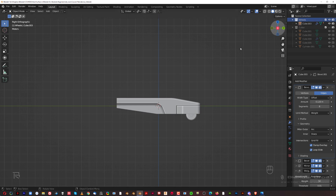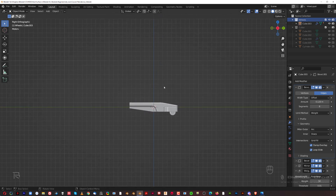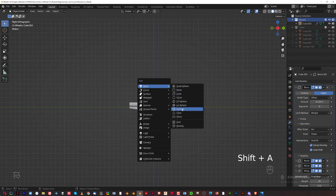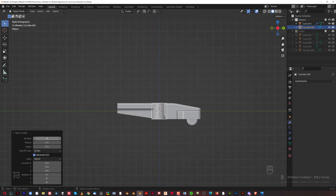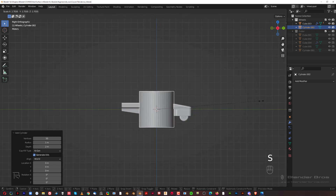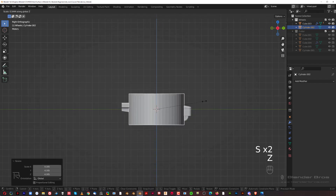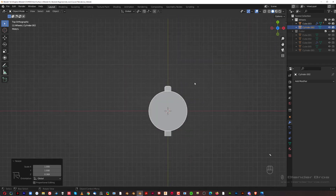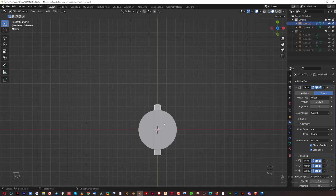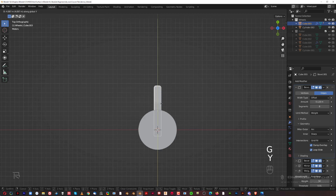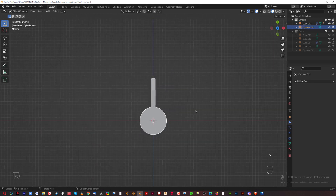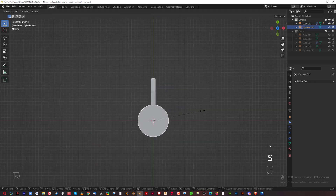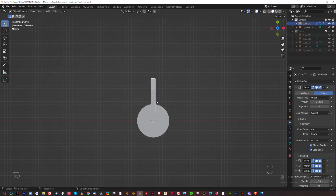We're going to add a cylinder — Shift+A, add cylinder. We want more vertices since we're making this really big, so at least 50. Scale it on Z, scale it on X. Now we're going to move this leg — G, Y — and move it in here. Let's make this one bigger; this leg is a little bit long.